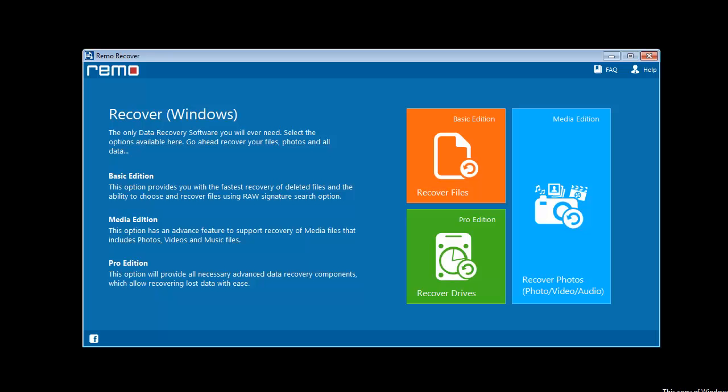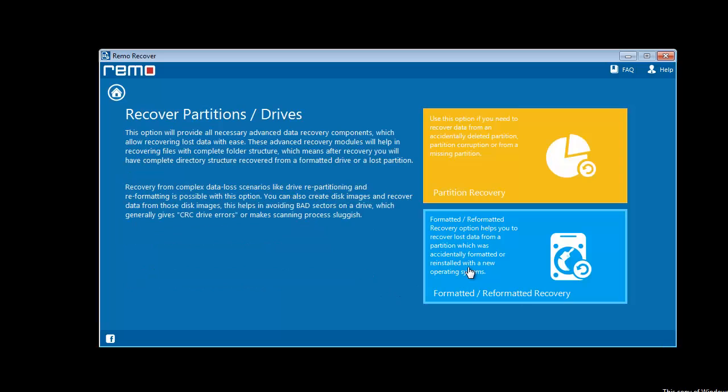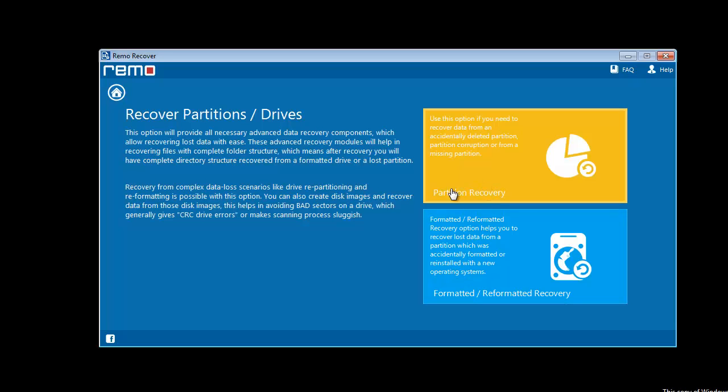Upon launching the software you will get this welcome screen. Here I will choose the option 'Recover Drives' on its main screen. Next, I will go for the module 'Formatted or Reformatted Recovery'. You can choose partition recovery option in case of issues other than drive format.